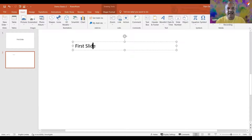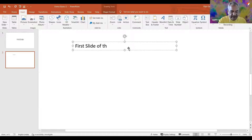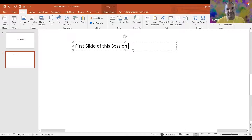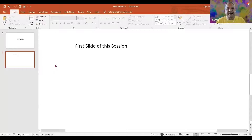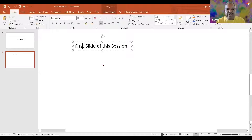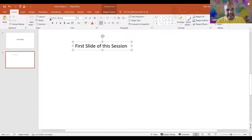This was the basics of inserting text. Let me write 'first slide of this session.' I have written this. If I want to change its font, size, or color, everything is here in the font section. Those of us who have used MS Word — it is the same process.